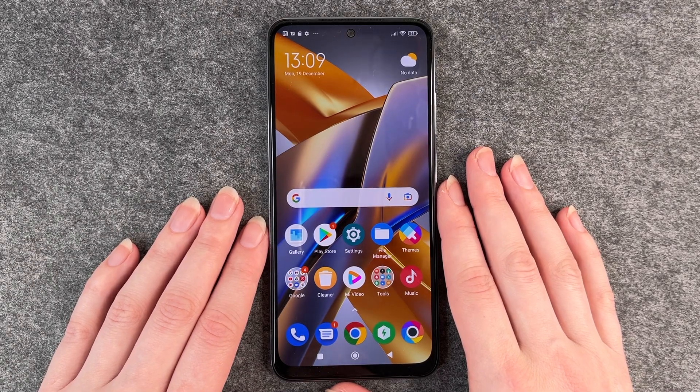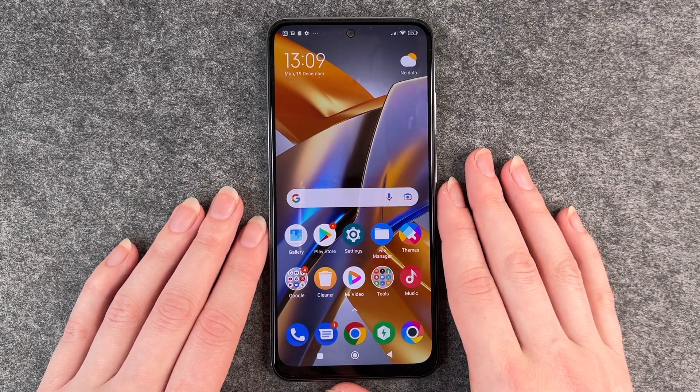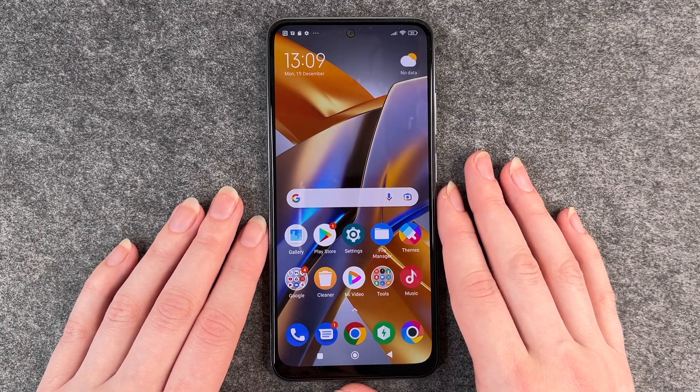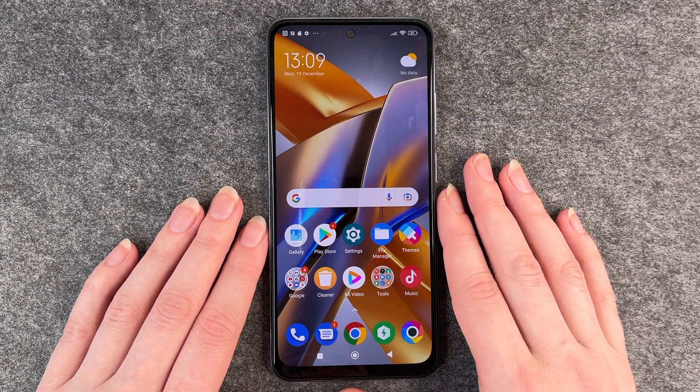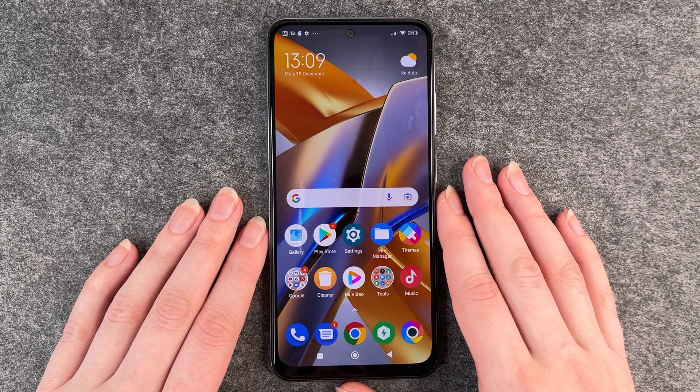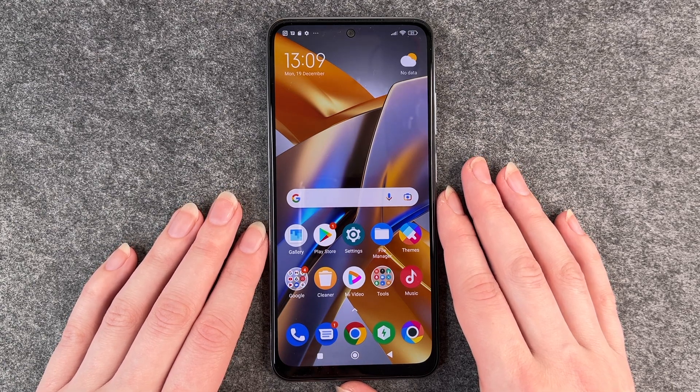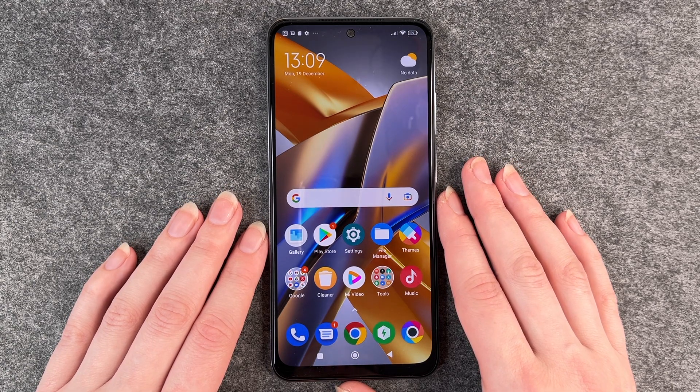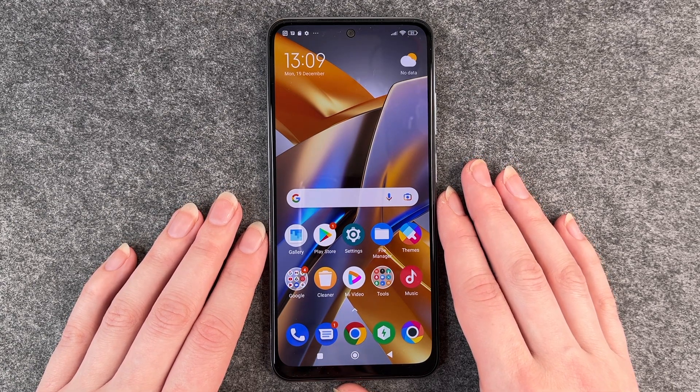Hello buddies, welcome back. It's Anne-Sophie and today I'm going to show you how you can customize your screen timeout on your Poco M5s.